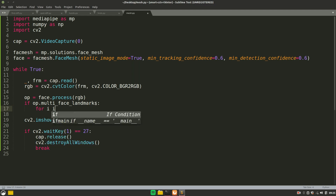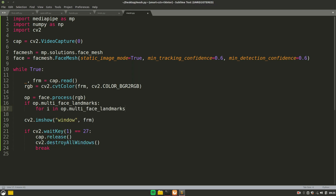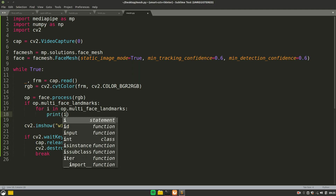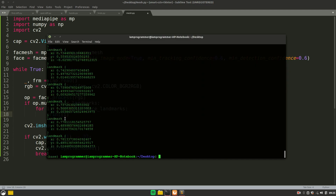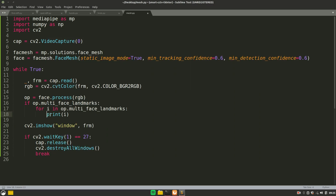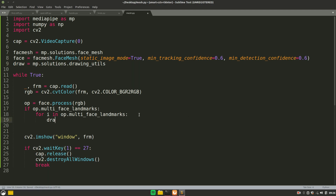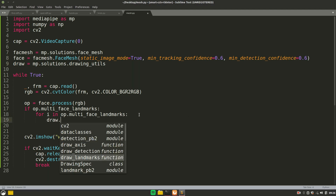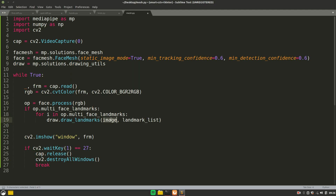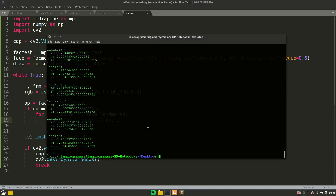We'll check: if 'op.multi_face_landmarks' is not None, iterate with 'for i in op.multi_face_landmarks'. To draw the landmarks, import drawing utilities: 'draw = mp.solutions.drawing_utils'. Then call 'draw.draw_landmarks' passing the frame and the landmark list 'i'.